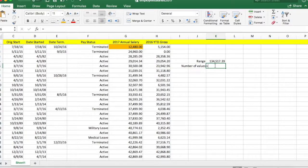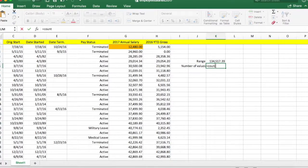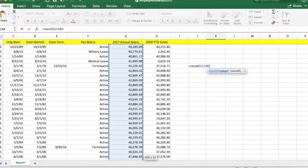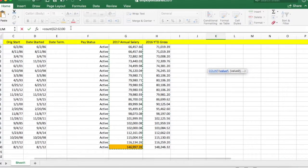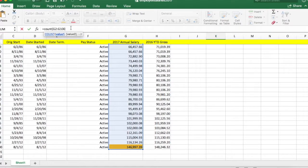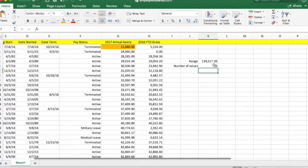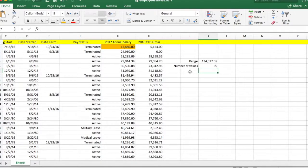We're also going to count the number of values in our dataset, and we can do this using the COUNT function. I can see that it has 99 values.